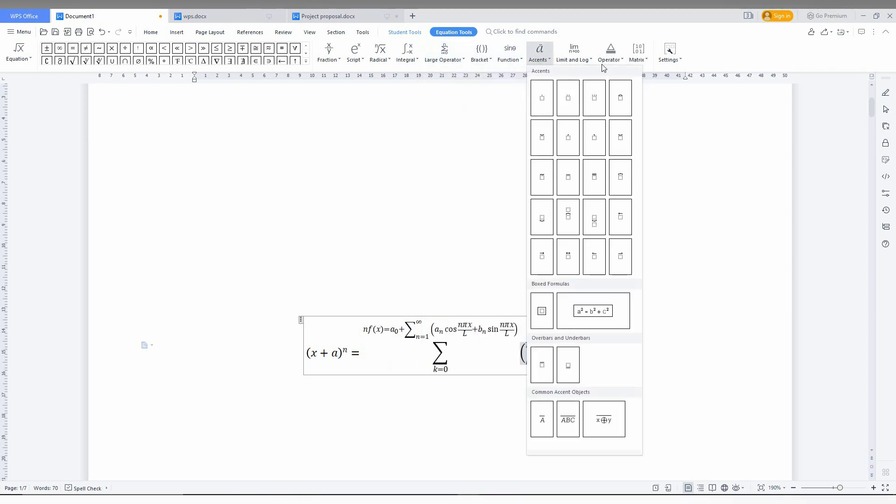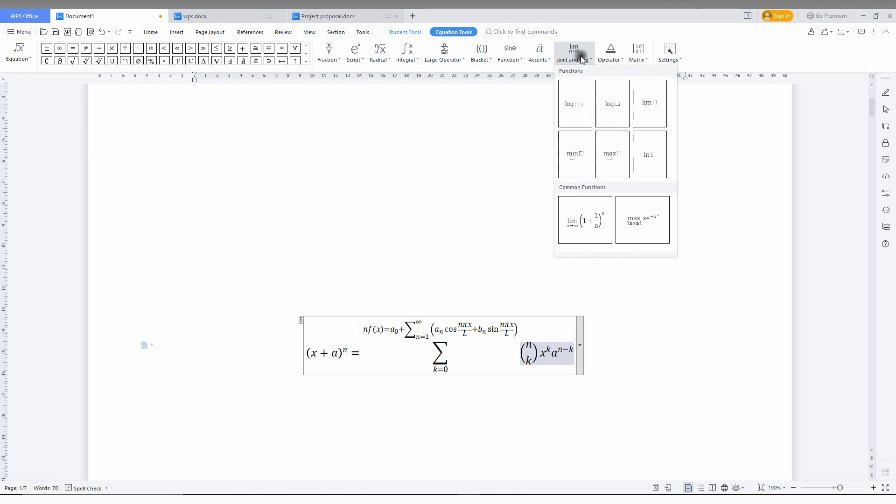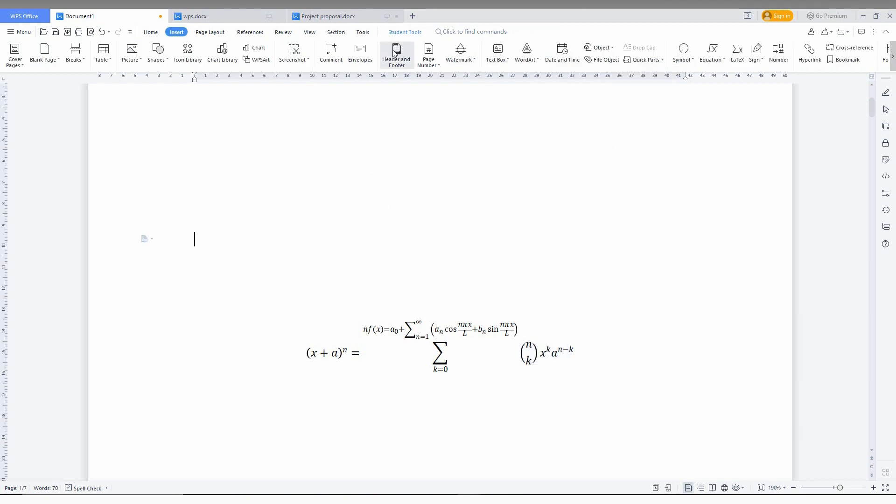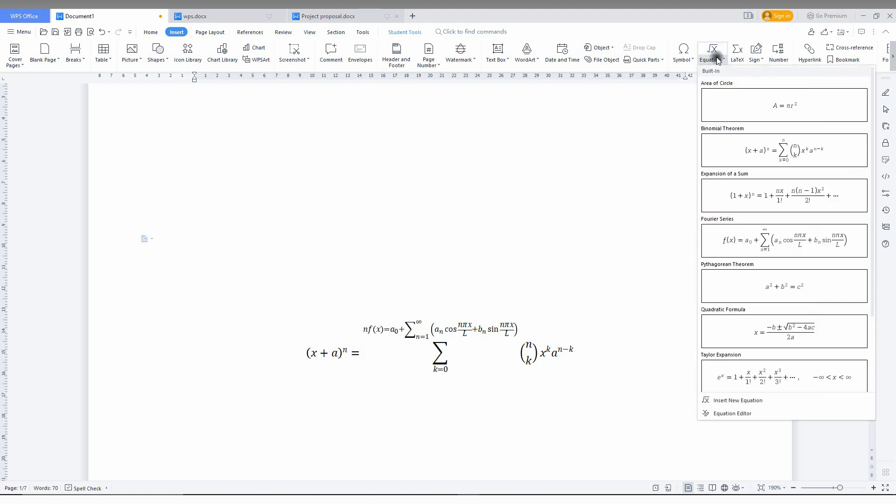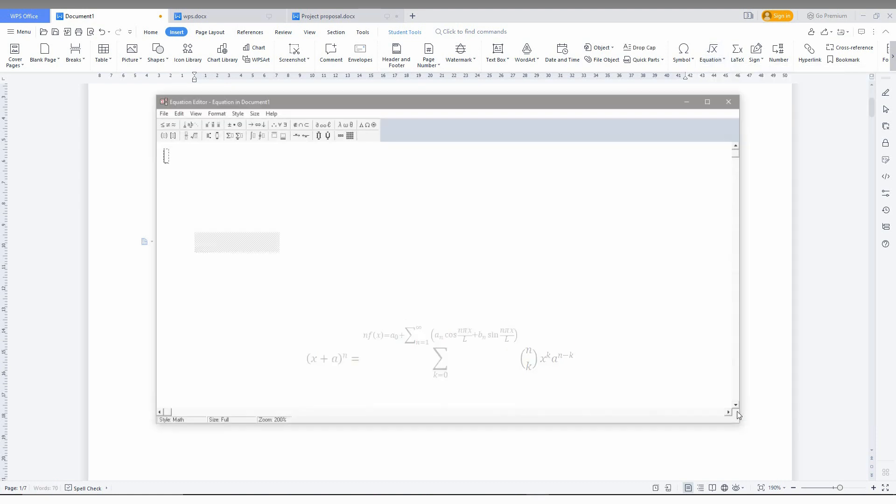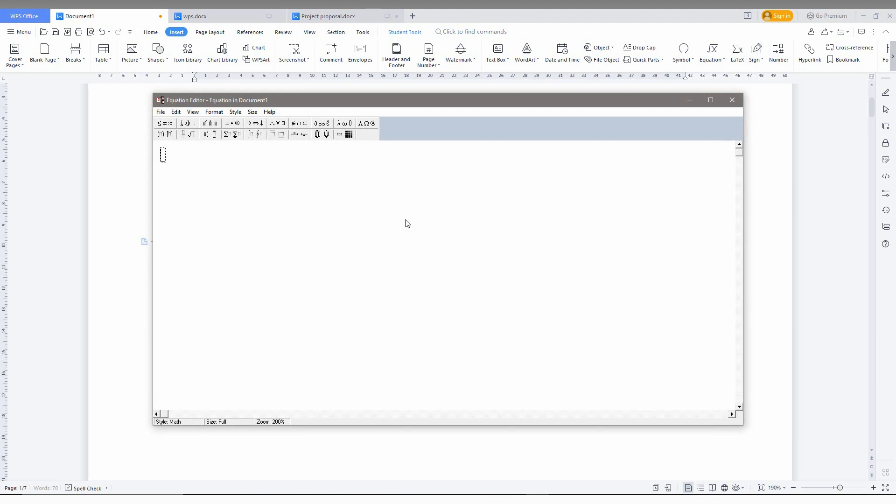every formula or equation that you want. You can easily build your equation or formula from here. Just go to the equation now. There is insert new equation or equation editor. The equation editor allows you